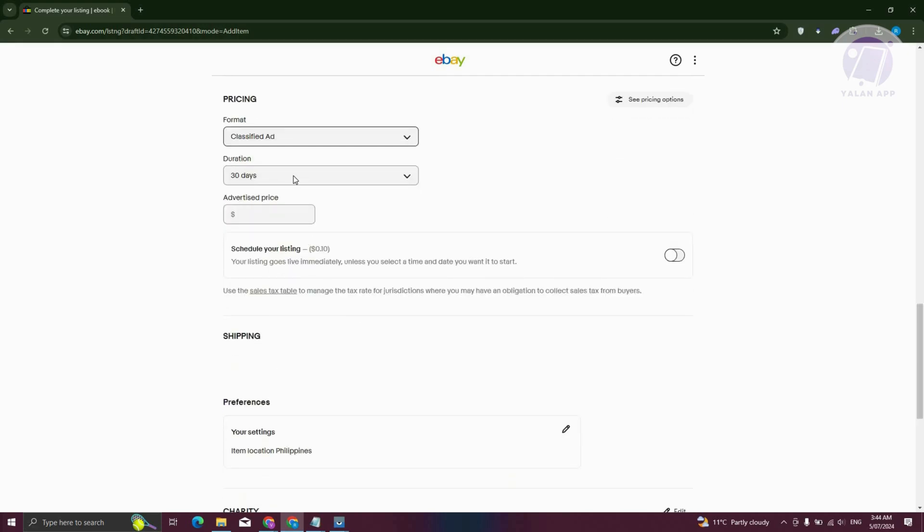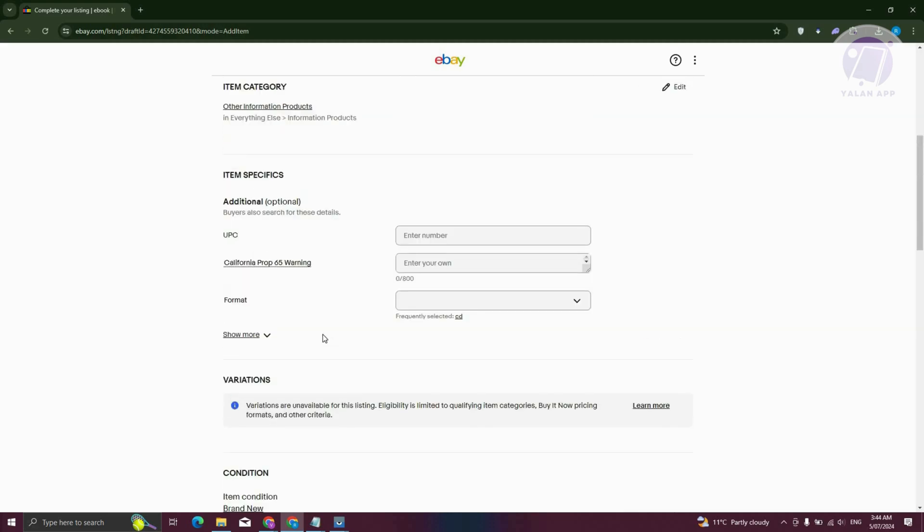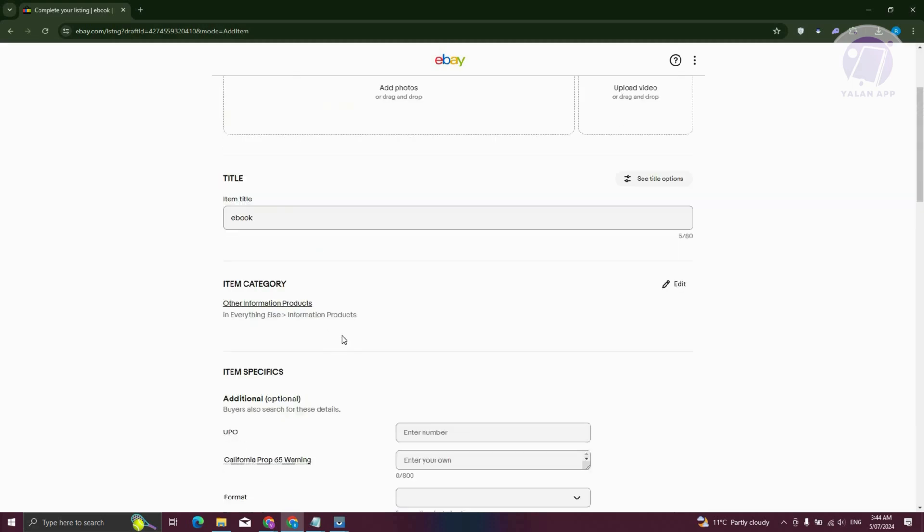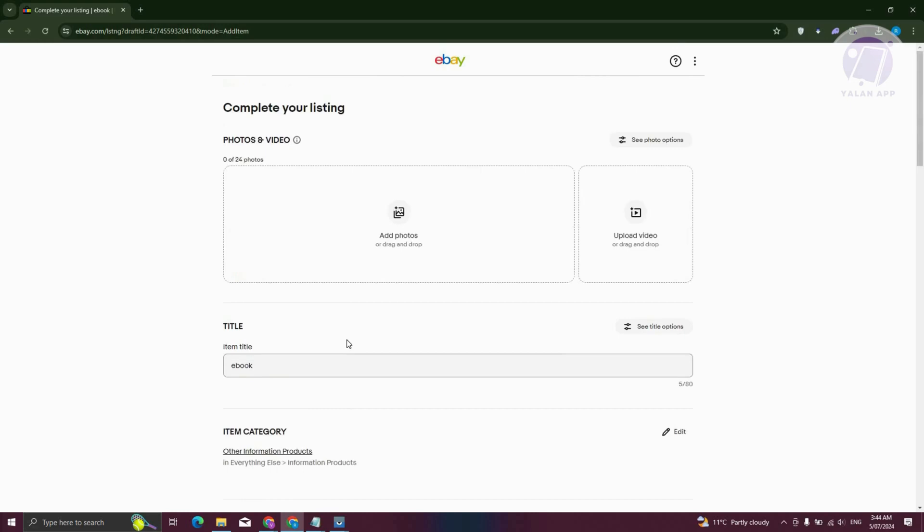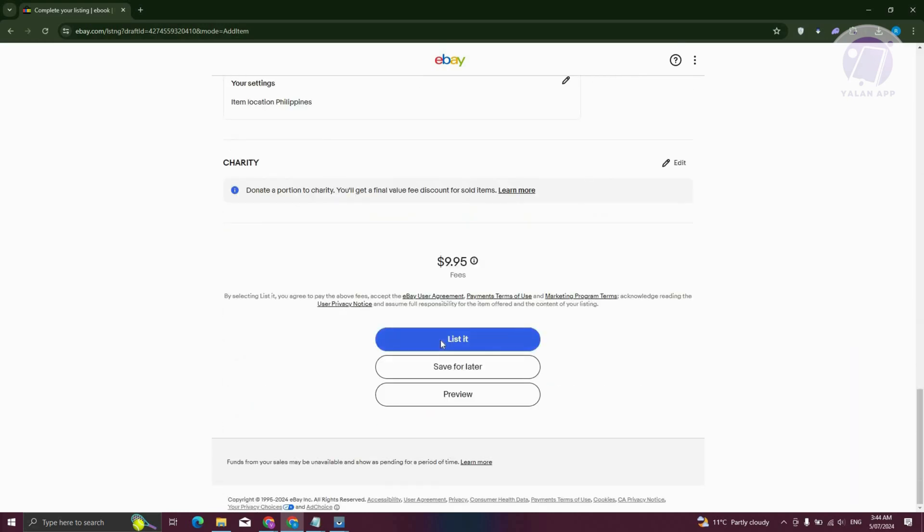In this case, you can go ahead and add the information needed, like the price itself, the description, and all of those details. But once you provide all the details, you can click on the list it option here, and from then on, you should be good.